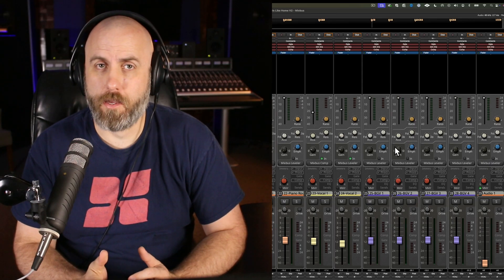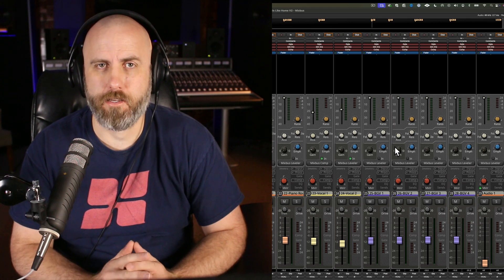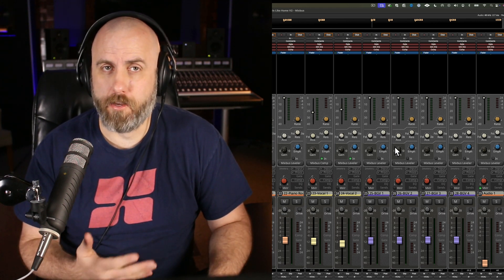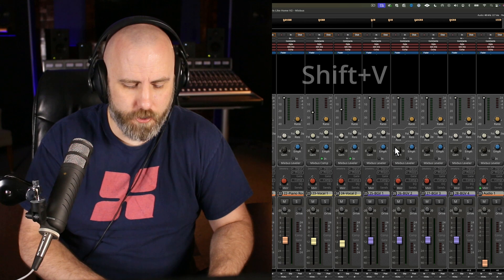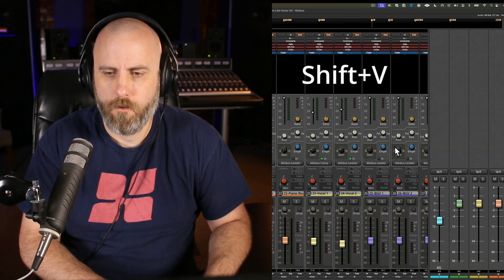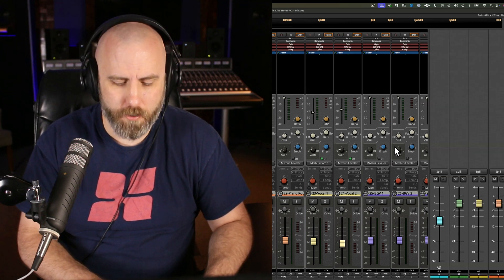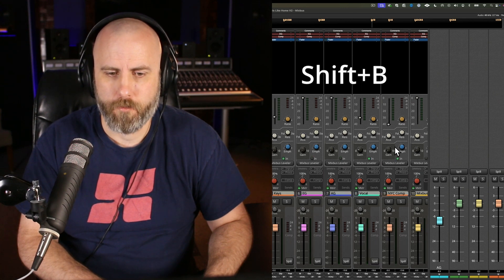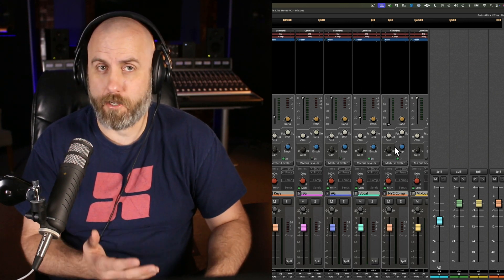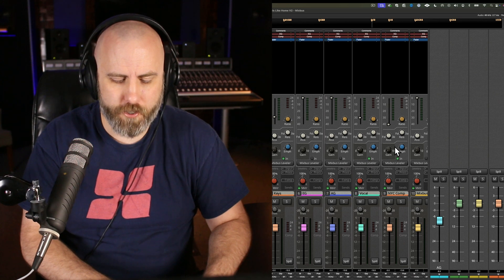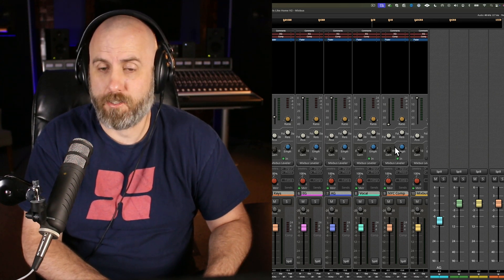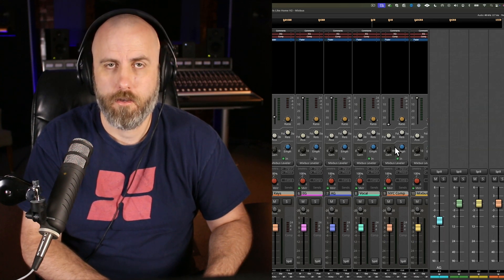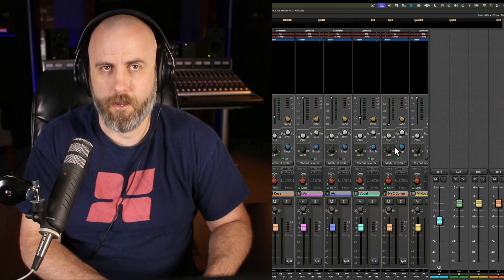This tip is for showing and hiding the buses and VCAs on your mixer page. So if you've already created a VCA, then to show it, you just do shift and V. And then to show and hide the buses, you hit shift B. And this is great because the two keys are right next to each other. So you can just hold down shift and hit V and B at the same time to quickly show and hide the buses and the VCA.